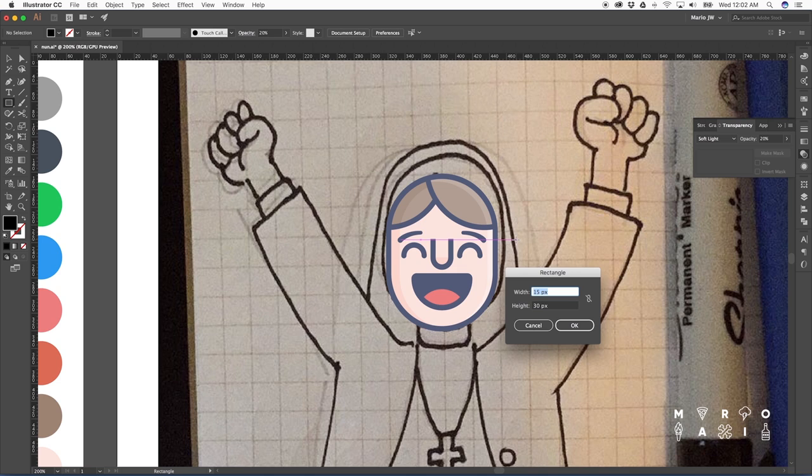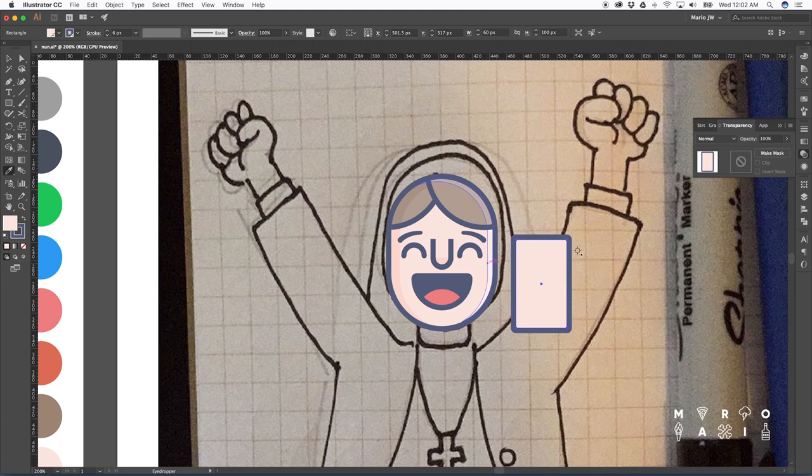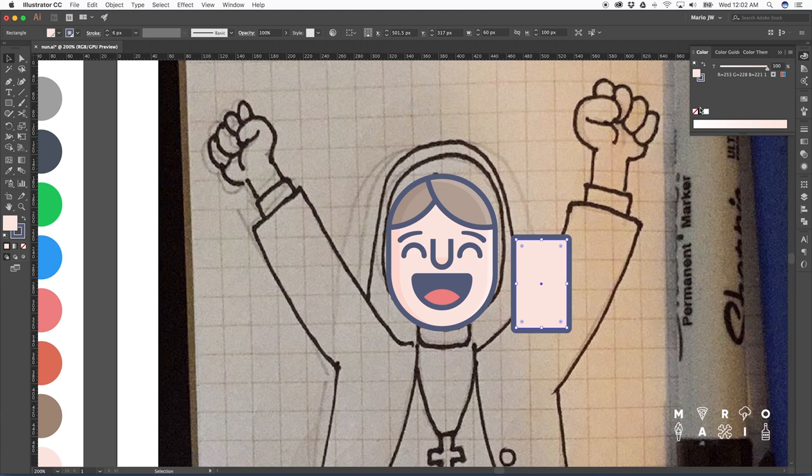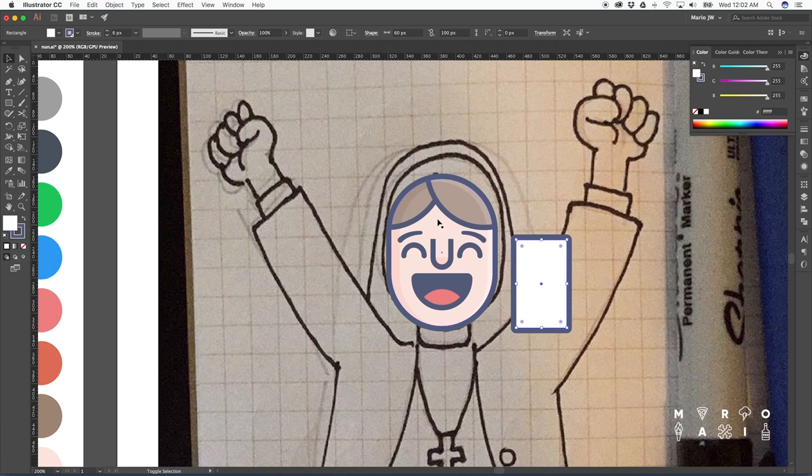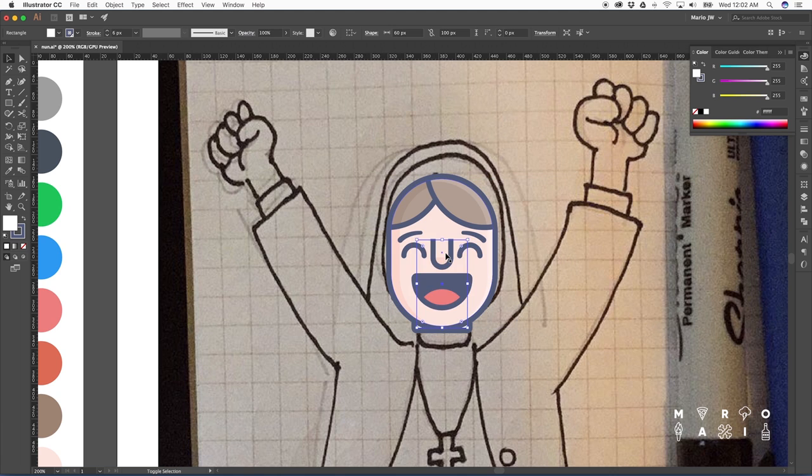So next step, let's work on the neck. Once again, we'll start with a rectangle. Let's make it white and center this, and now let's send it to the back.